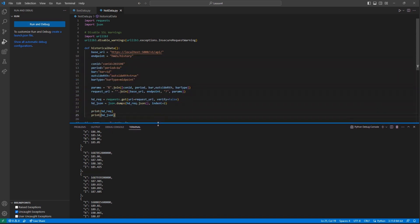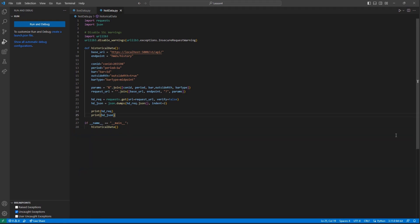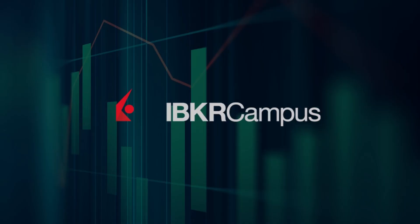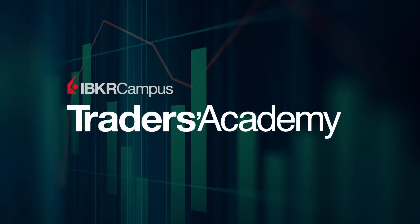Thank you for watching this lesson on requesting market data in the Client Portal API. If you find this lesson helpful, please check out our other lessons in the Client Portal API tutorial series. Thank you.